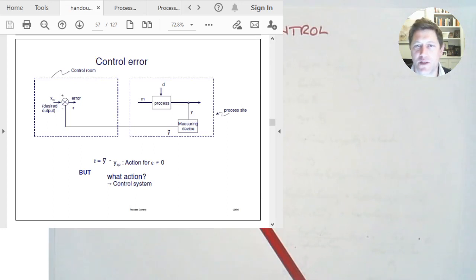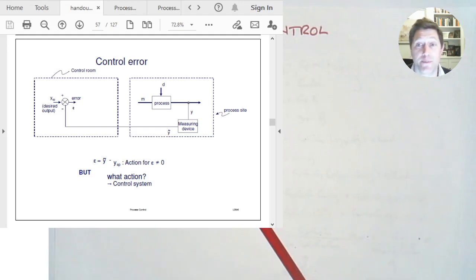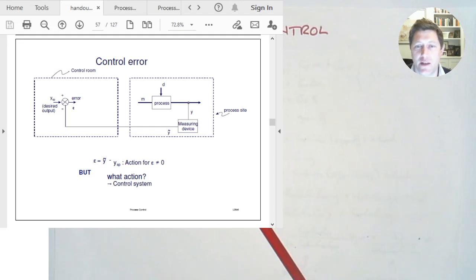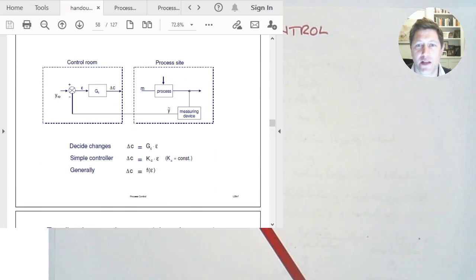So we've done the measurement. Our signal Y-tilde comes out of that and we want to see how it compares. We've got a desired setpoint Y-SP — SP stands for setpoint — that's what we want to be getting at the outlet of our process. So Y is what we're getting at the outlet, and Y-SP is what we'd like it to be. We compare what we're getting to what we want, and the difference will be the error — or an estimate of the error, since Y-tilde is not the same as Y. But that's our best estimate of the error, and that's what we send on to the controller.